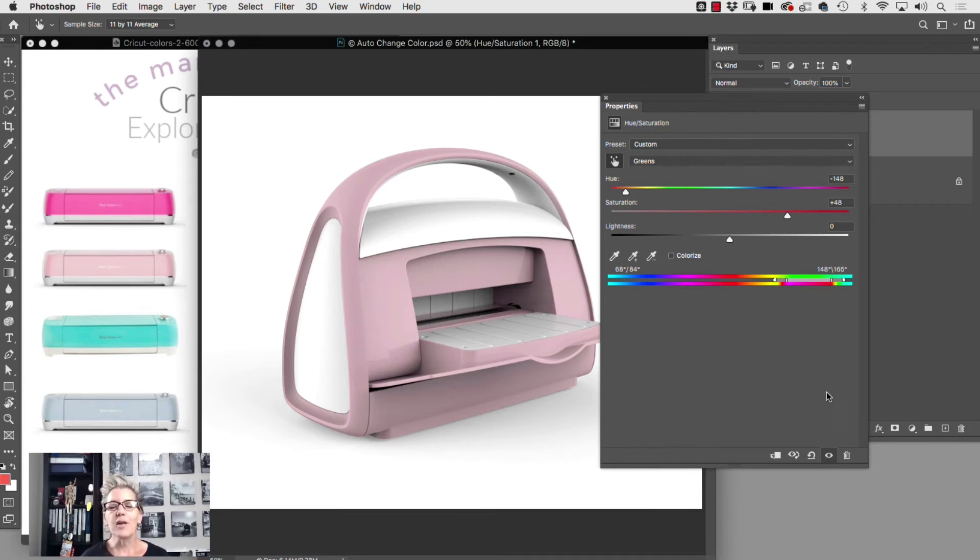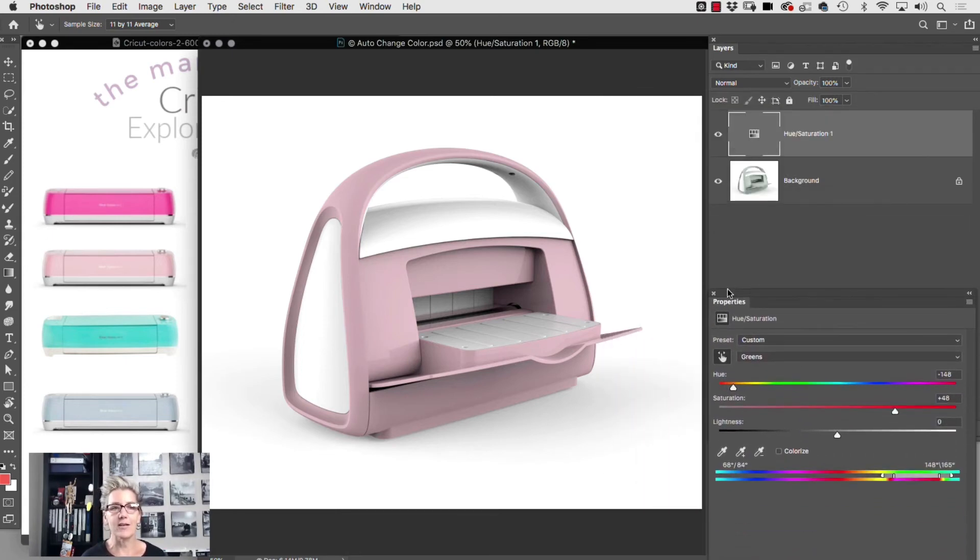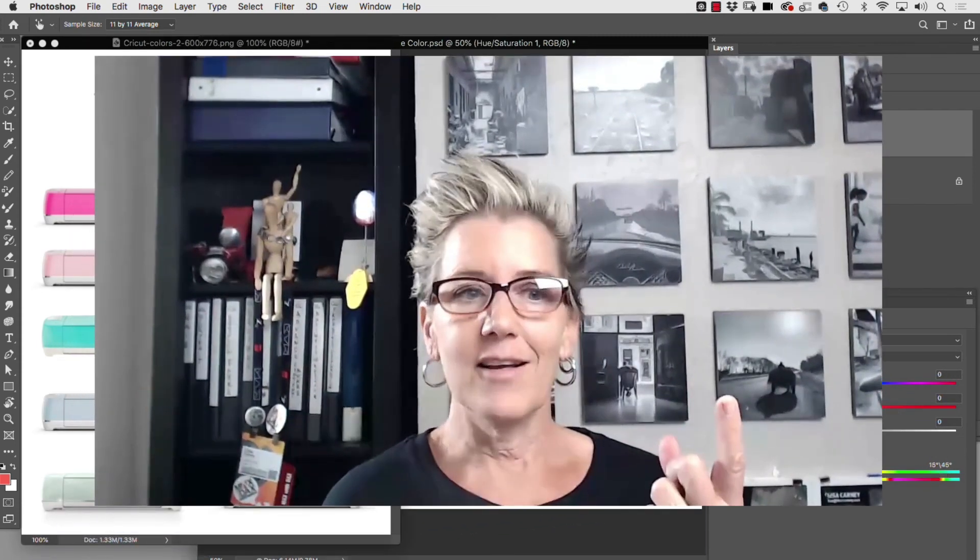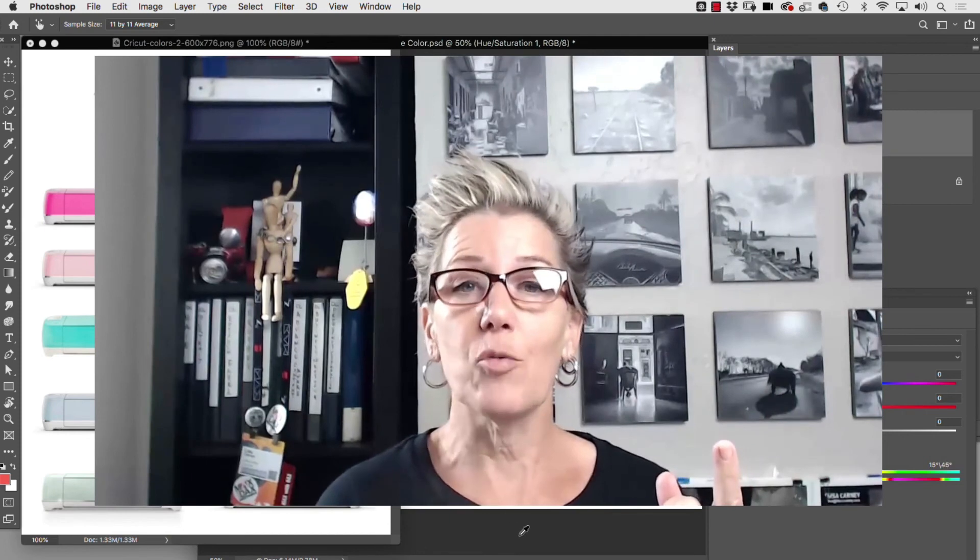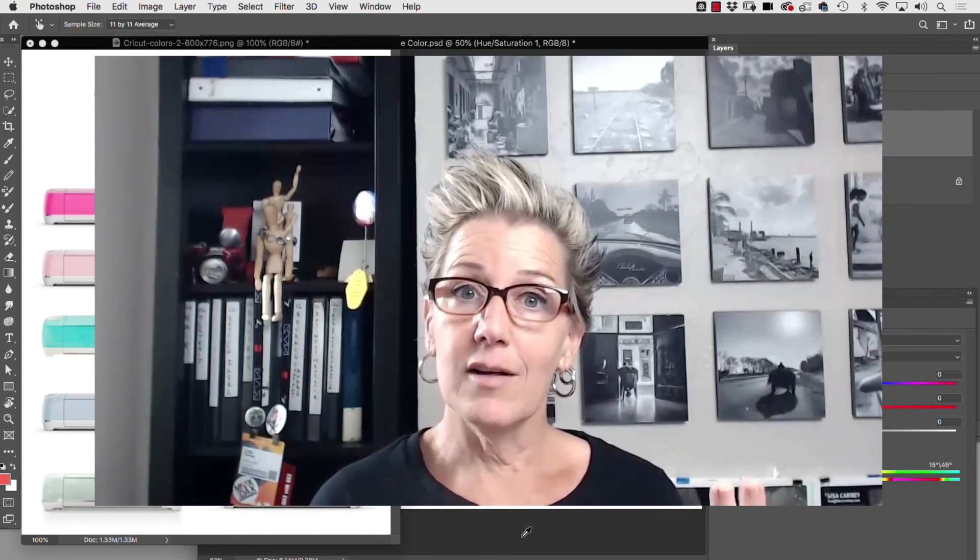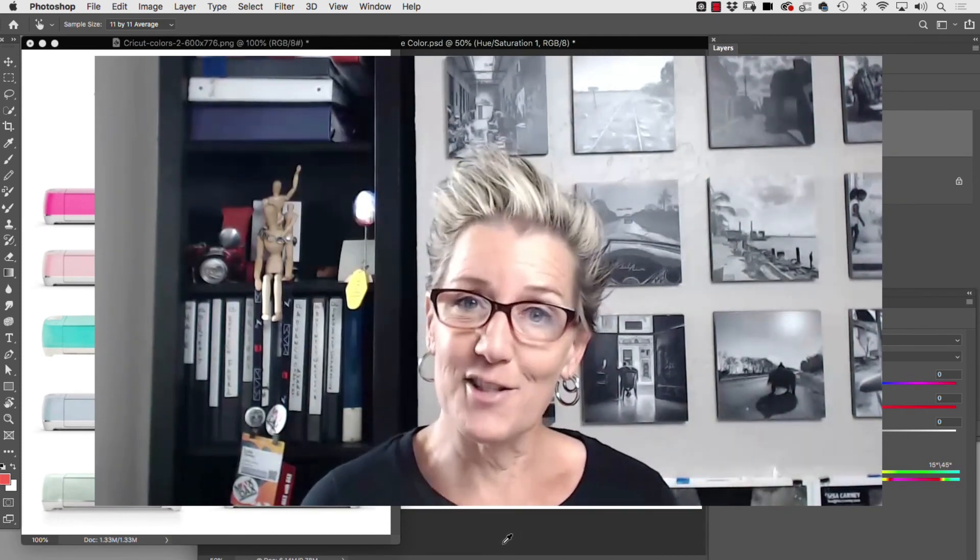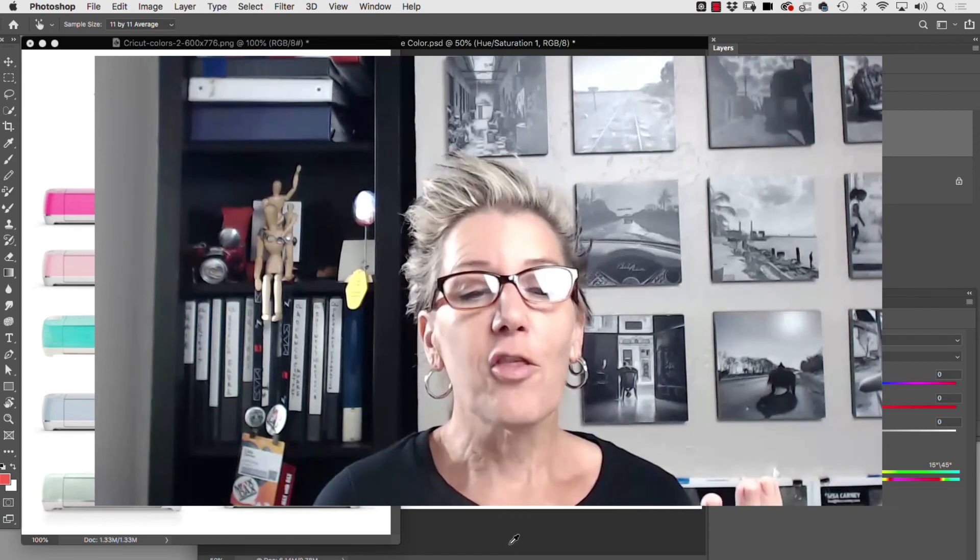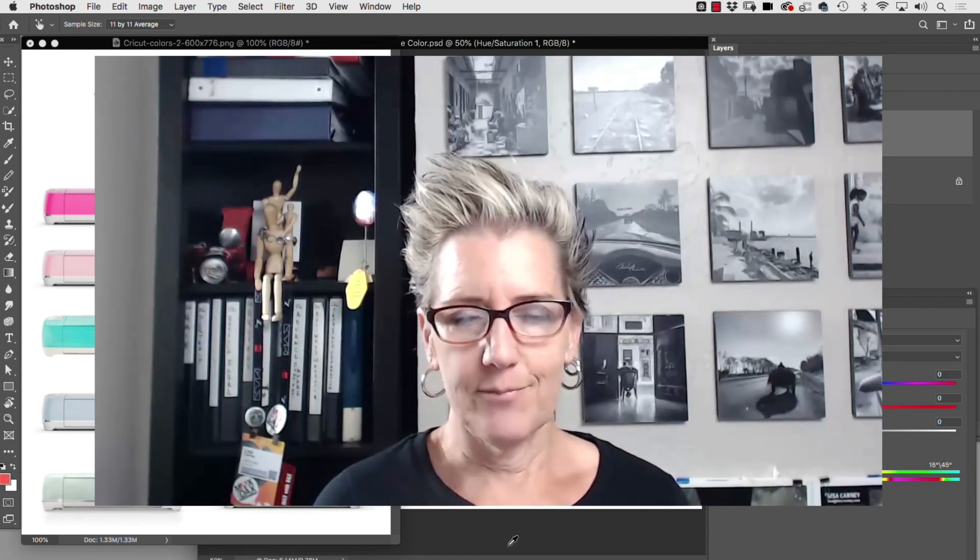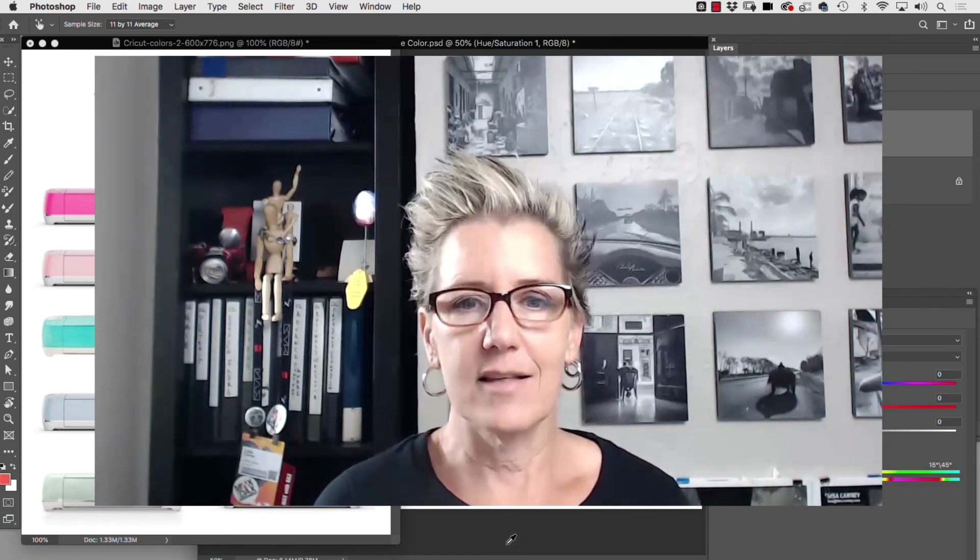So think about this: how much time can you save doing your color correcting this way for this particular kind of client? So imagine—one, you only have to shoot the product once. Two, you only have to retouch the product once. Three, no masking. How exciting is that?